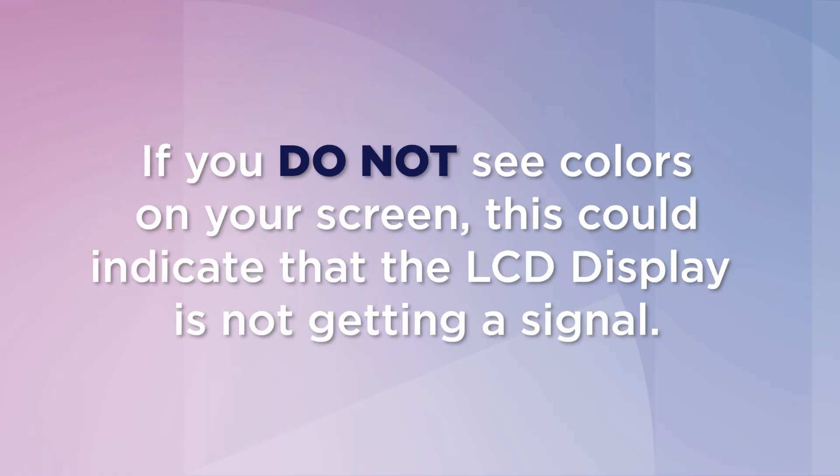You will see solid colors flash on the screen during the test. If you do not see colors on your screen, this could indicate that the LCD display is not getting a signal.